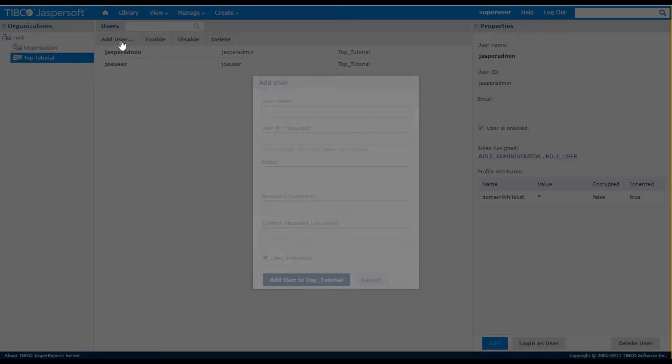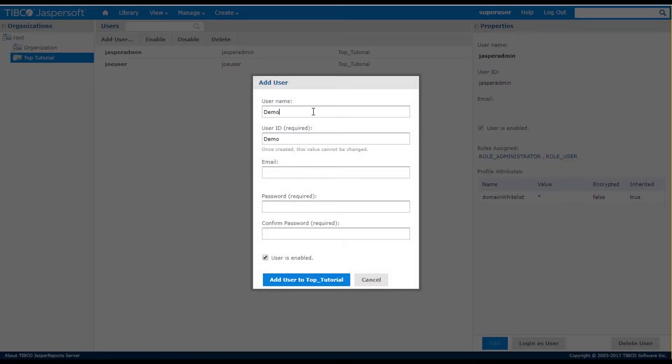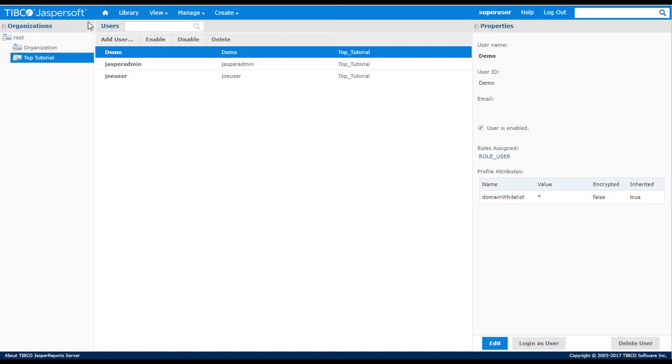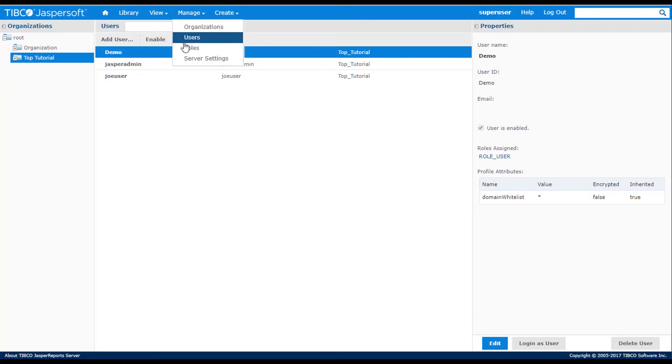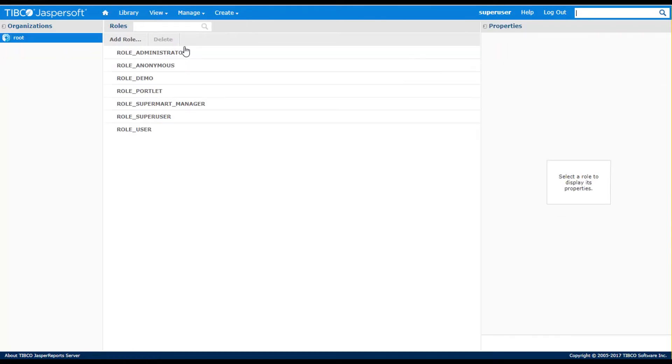I'll add a new user called demo to the organization. Let's take a closer look at roles, which define the level of access control that can be assigned to users.